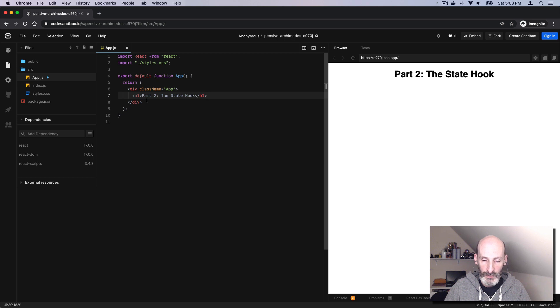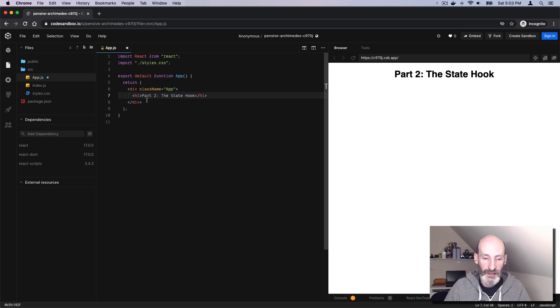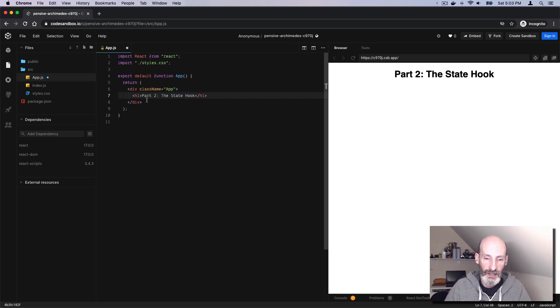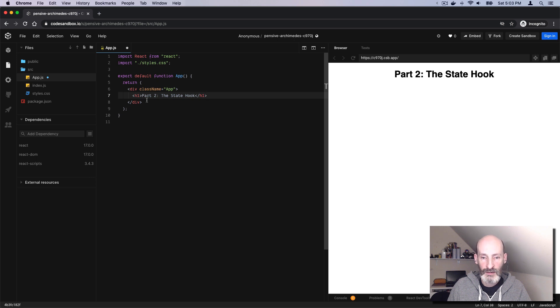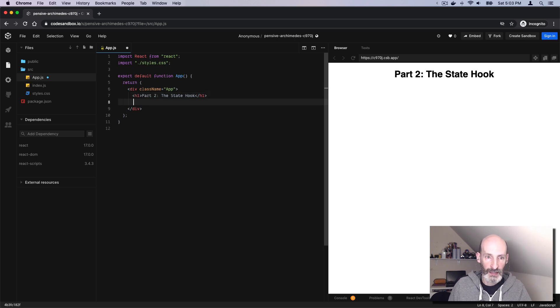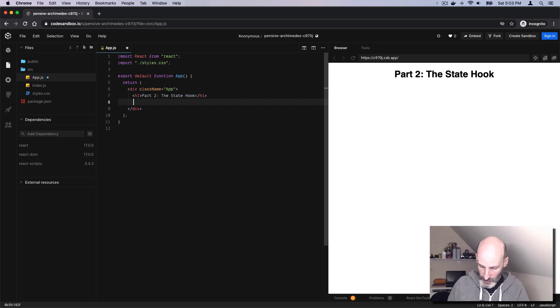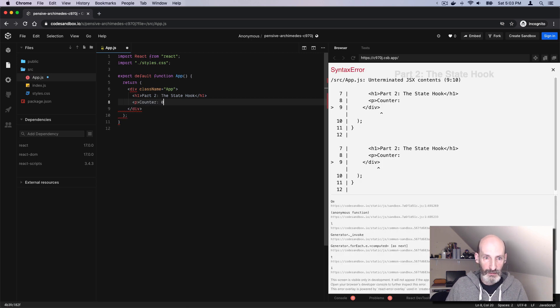To show you how this works in a very simple way, I'm going to use an example that is actually very common. A lot of people do this as a first exercise in learning state, which is to build a counter. Let's say we want to show a counter on the page, and then we want to have a button that adds one to the counter, and another button that subtracts one. We can start by building the presentation part of the project.